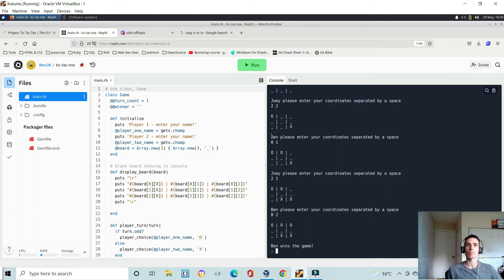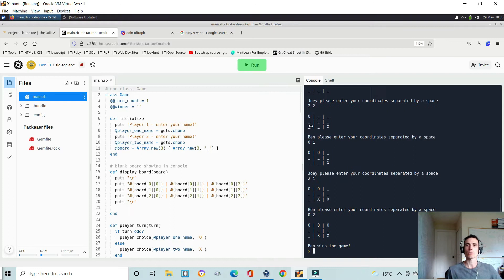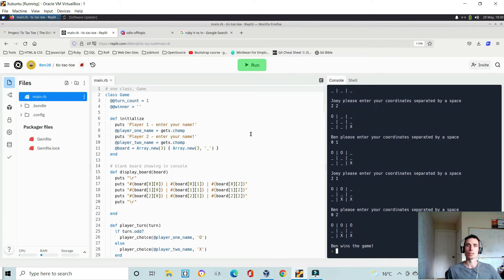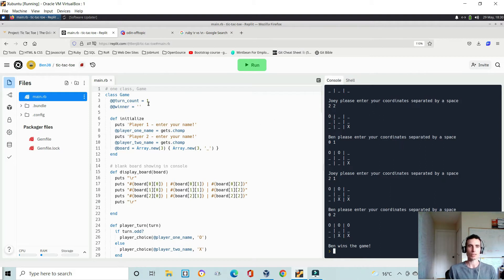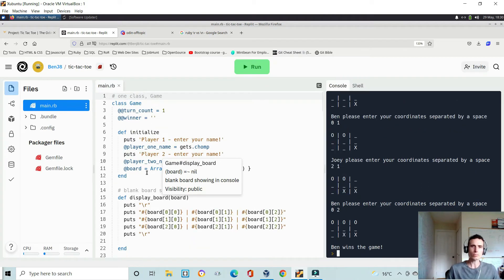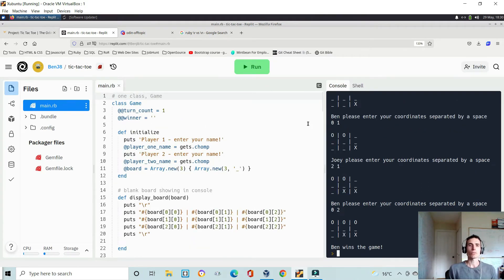It's very straightforward and simple. Sorry if you can hear my son crying — he's six weeks old and going through a phase where the world is a crazy place. So here's the code — I'll zoom in just a little bit. Very straightforward: I just have one class, class Game.